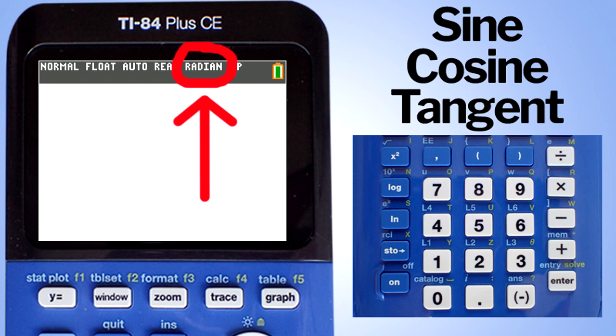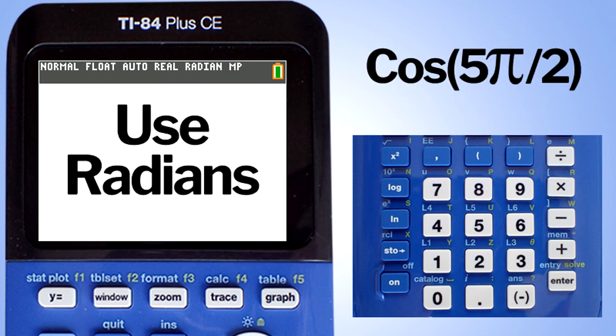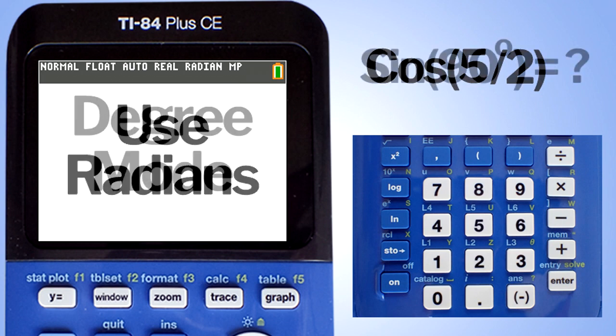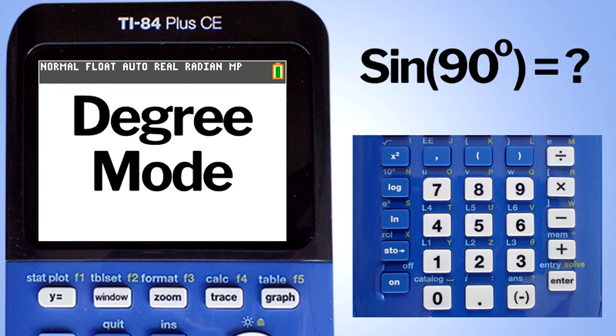How do you know if you should be in radian mode or degree mode? If the problem says radians or has a pi symbol in the problem, like cosine of 5 pi divided by 2, or if the problem does not have the degree symbol nor the pi symbol, then use radians. When do you use degree mode? If your problem says degrees or has the degree symbol, then you need to change the calculator to degree mode.